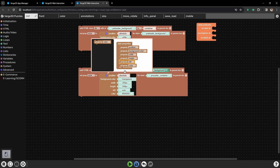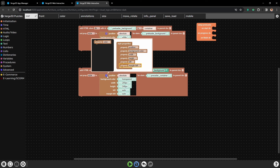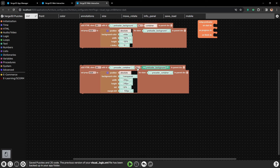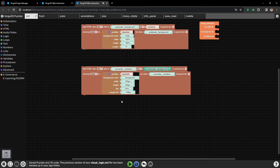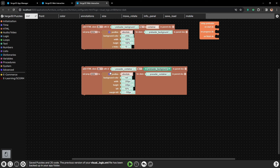Next let's center it horizontally. Let's set the parameters left and margin left. Left will be set to 50% and margin left to minus 100 pixels. These settings will center our new element horizontally. To check it, let's temporarily set its color to red. And here we go - it is centered horizontally.